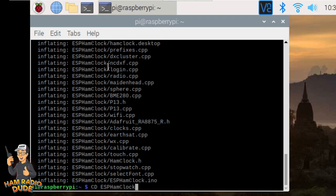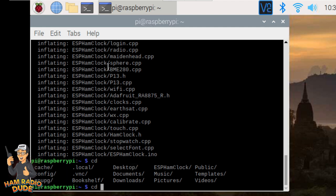And you might be wondering, how did I type that so fast? Well, if I'm changing the directory, and I could actually hit the tab button, and I could see a list of files that are located in the directory I'm at. So I could type es and then hit the tab button, and it'll auto-complete it for me. So change directory, esphamclock, and hit enter.